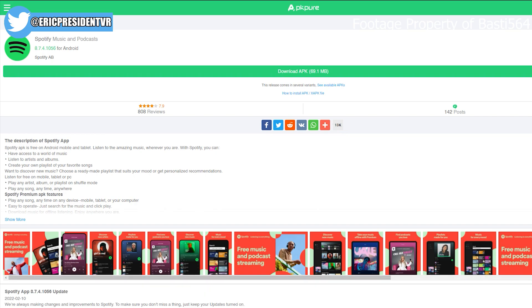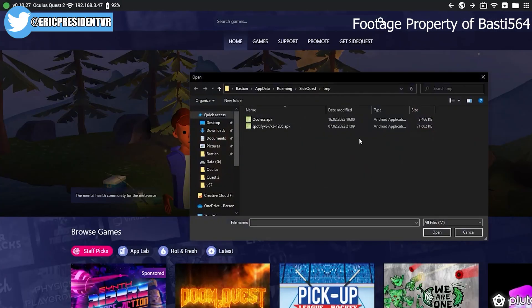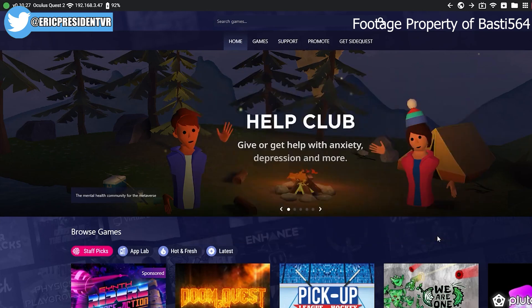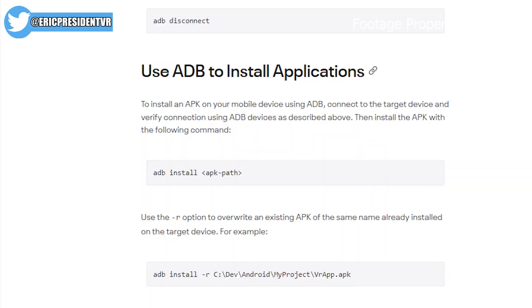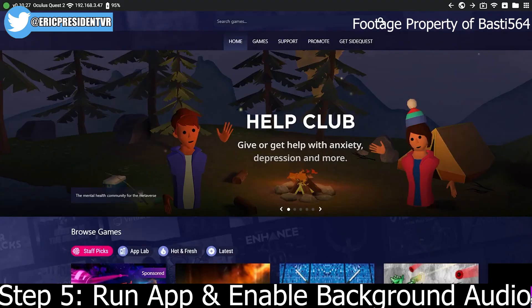Step four: download the Android app APKs that you want. For me, the two I used were Spotify and Discord, and those APKs are also linked down in the video description. Once you install those APKs the same way you did with the Oculus APK through SideQuest, you should be pretty much almost there and done with step four.